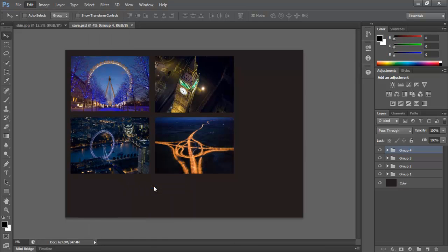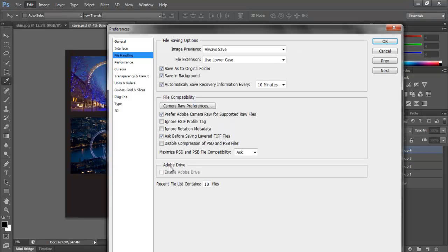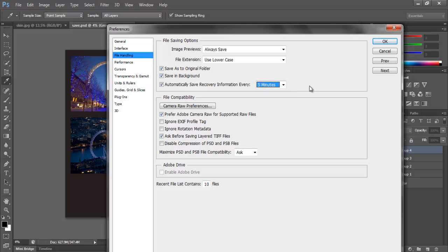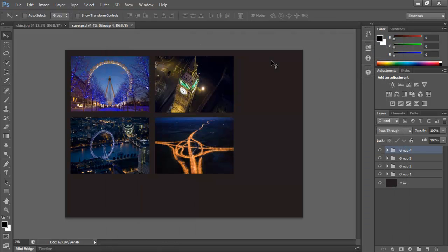Now you will see that we have this option for automatic save recovery information. The default is set to 10 minutes, but we will change it to 5 minutes. Click on the OK button once done.